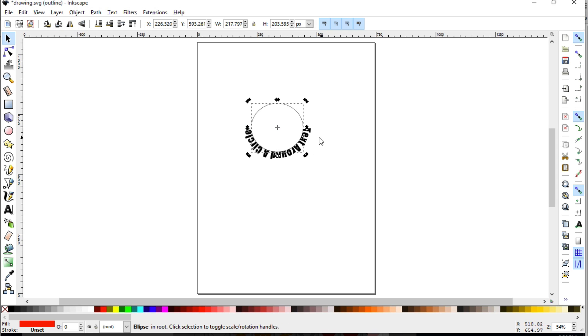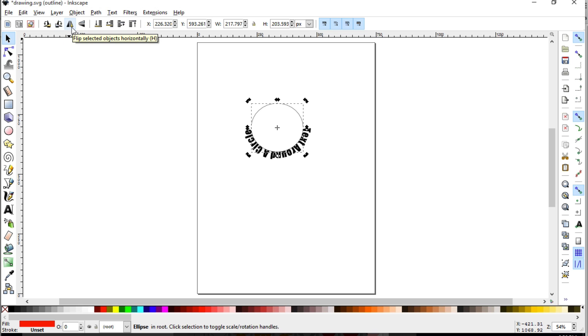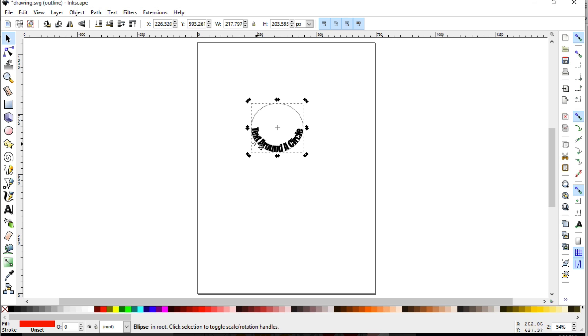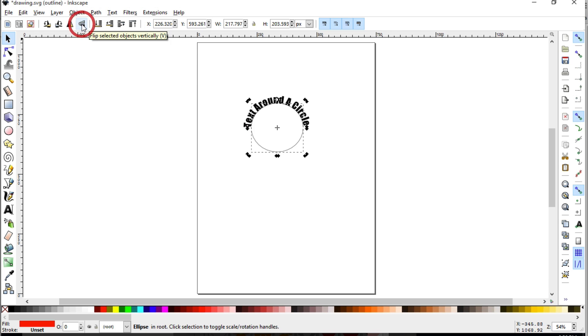So with the circle selected, if we look up here we have this right here where we can either flip or rotate. So let's go ahead and do a flip. Now the text is on the inside of the circle. We can do another flip and now it's on the top. So you do have several options. You want to play around with these to see what kind of effect you're actually looking for.